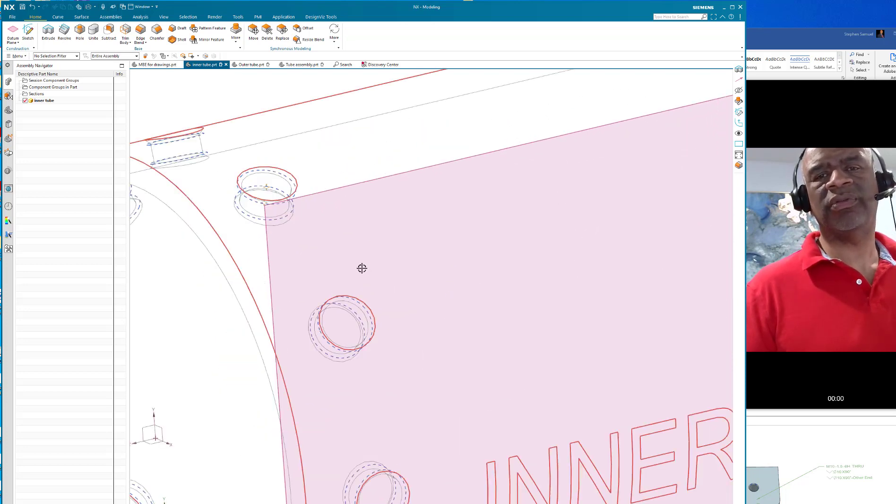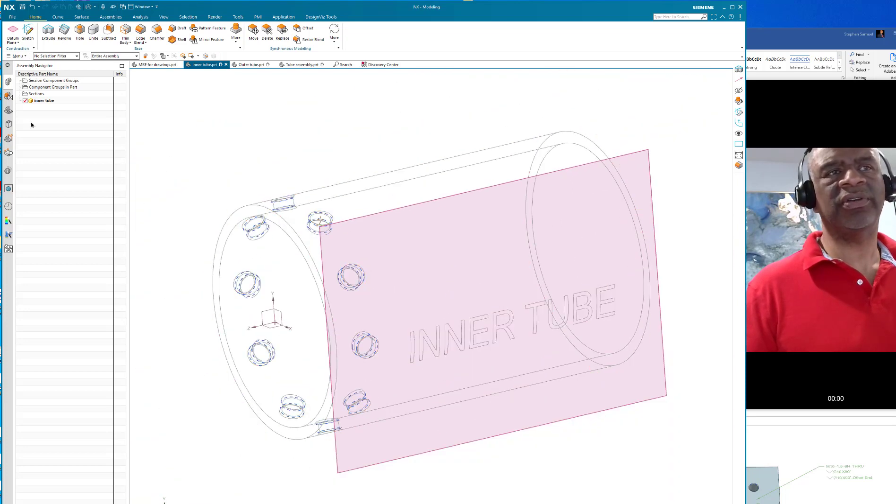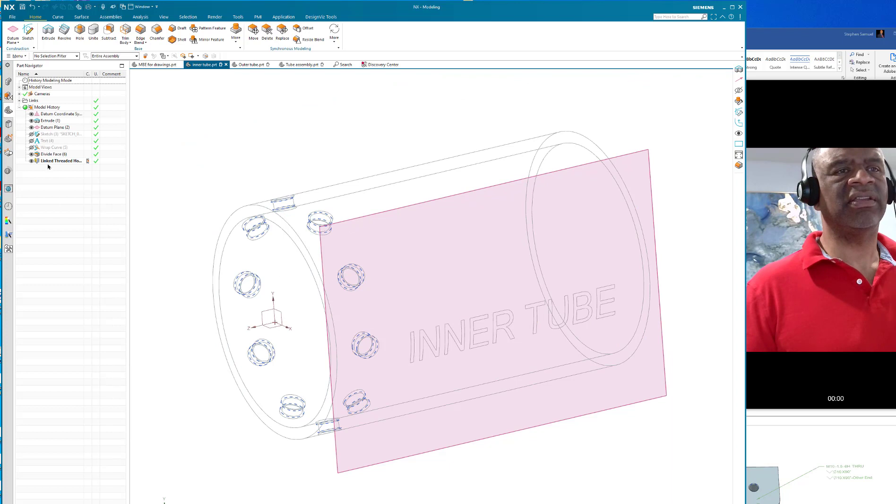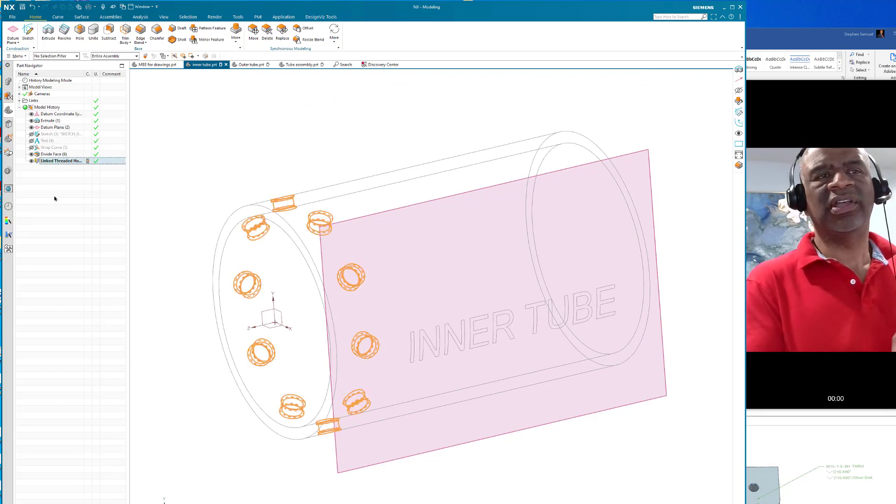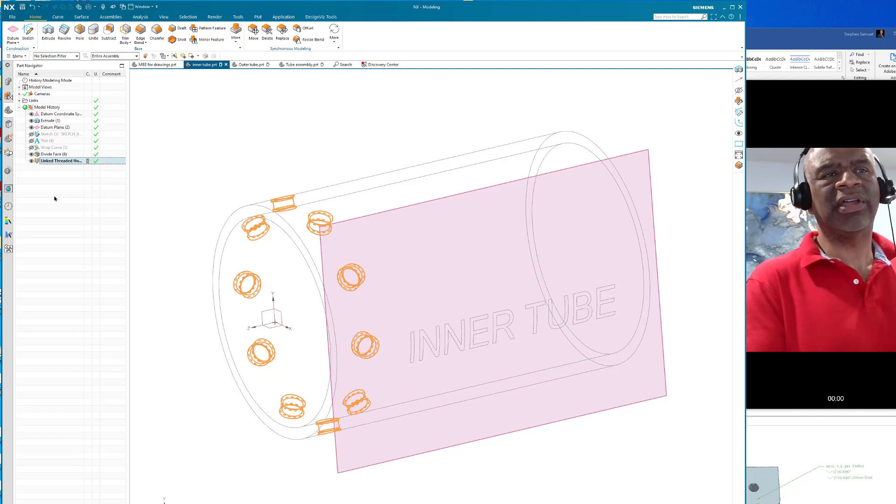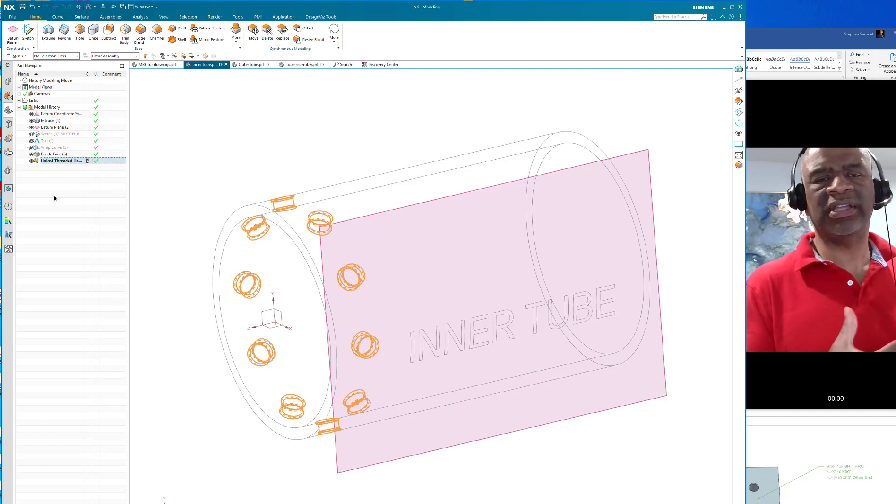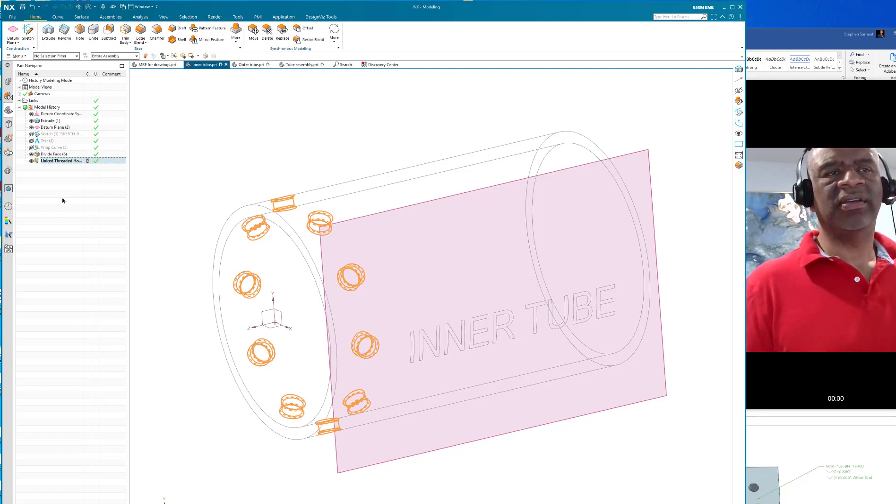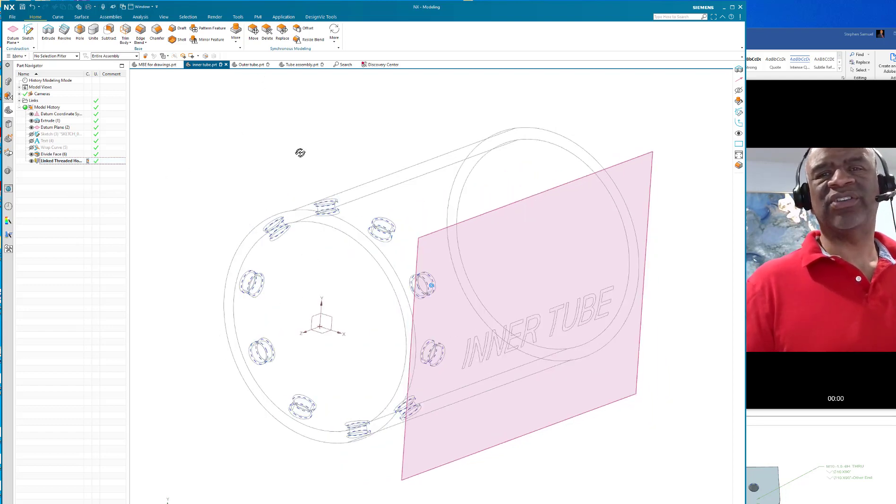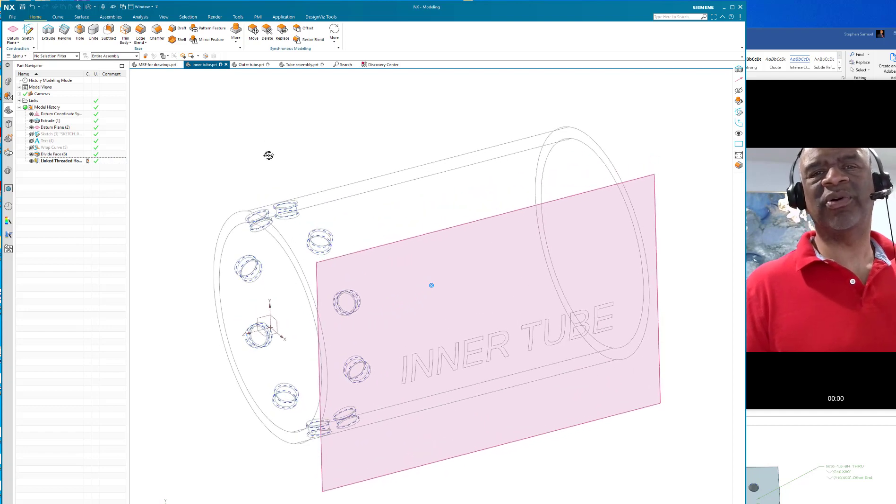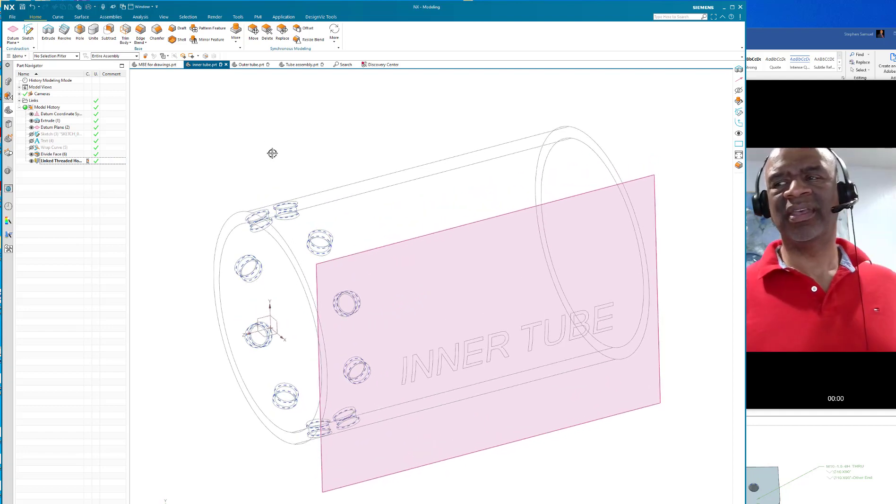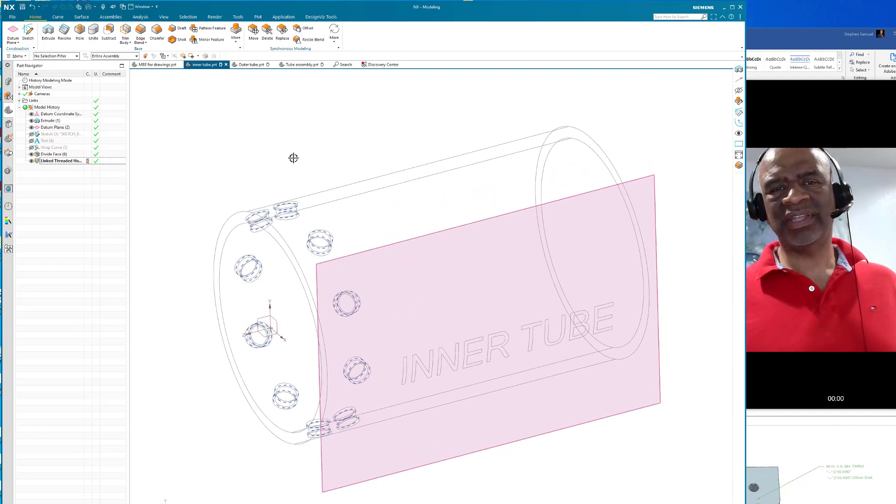If you take a look at the model tree or the model history, you can see that those linked threaded hole features are there in the actual component part. That's a really nice way of doing it.